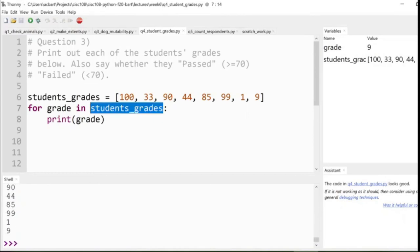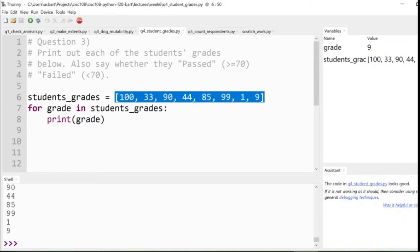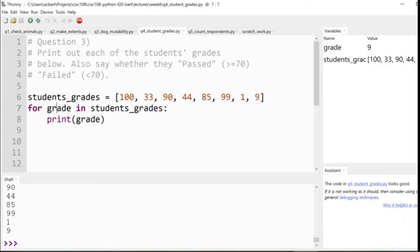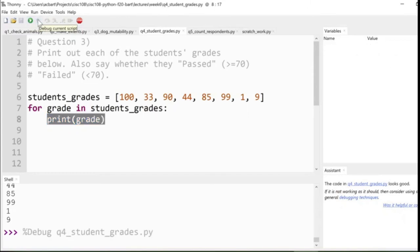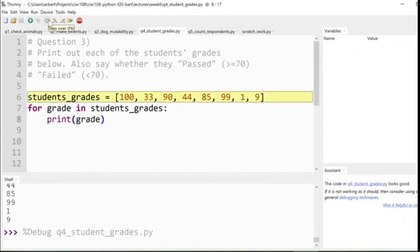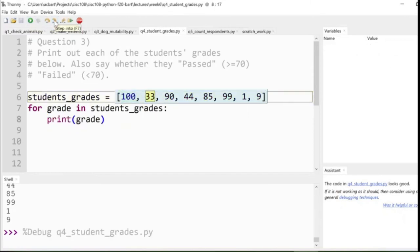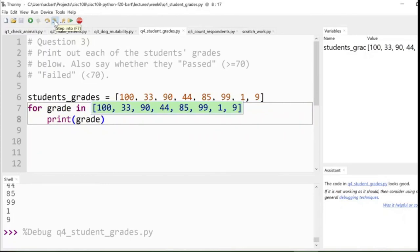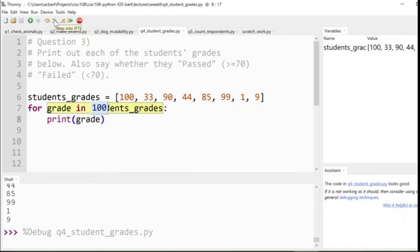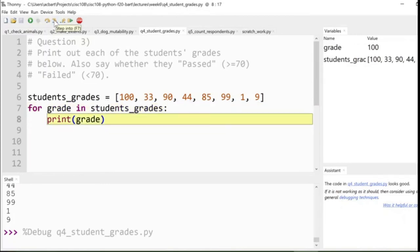How does it do this? Well, it's iterating through. We have students_grades, which is a list of values. We create a new variable called grade. And then we're going to print out that grade one line at a time. If we step through it, we create the list of how many values now? Eight values? Yeah, eight values. And then we iterate through each one in turn. So we get the list. And the first value is 100. So we store 100 over in grade. And then we print grade, which is 100.